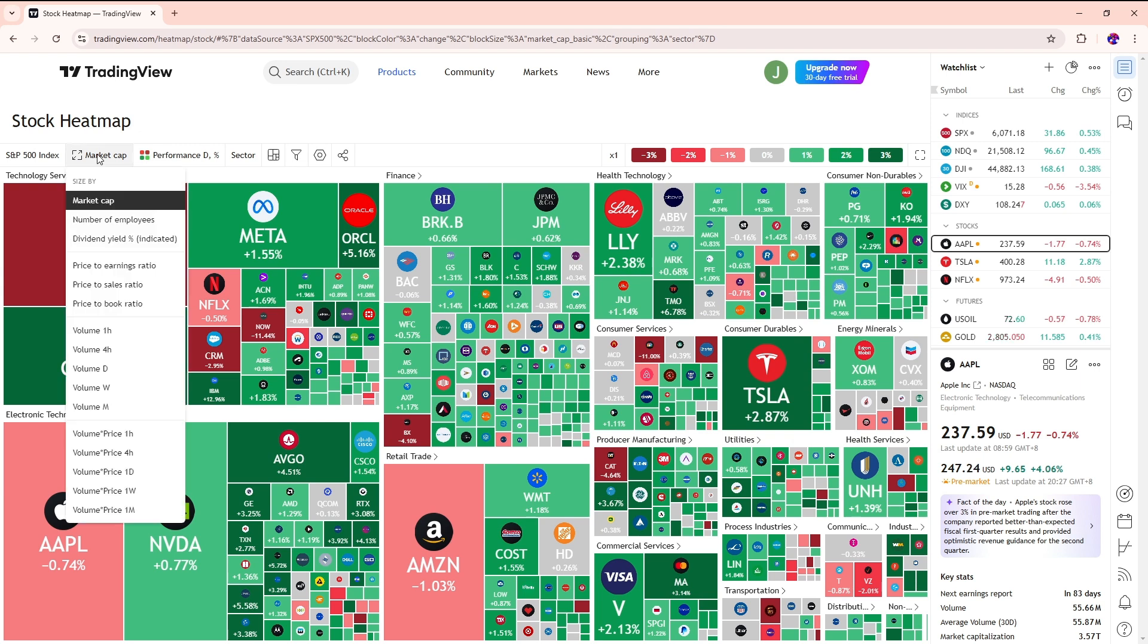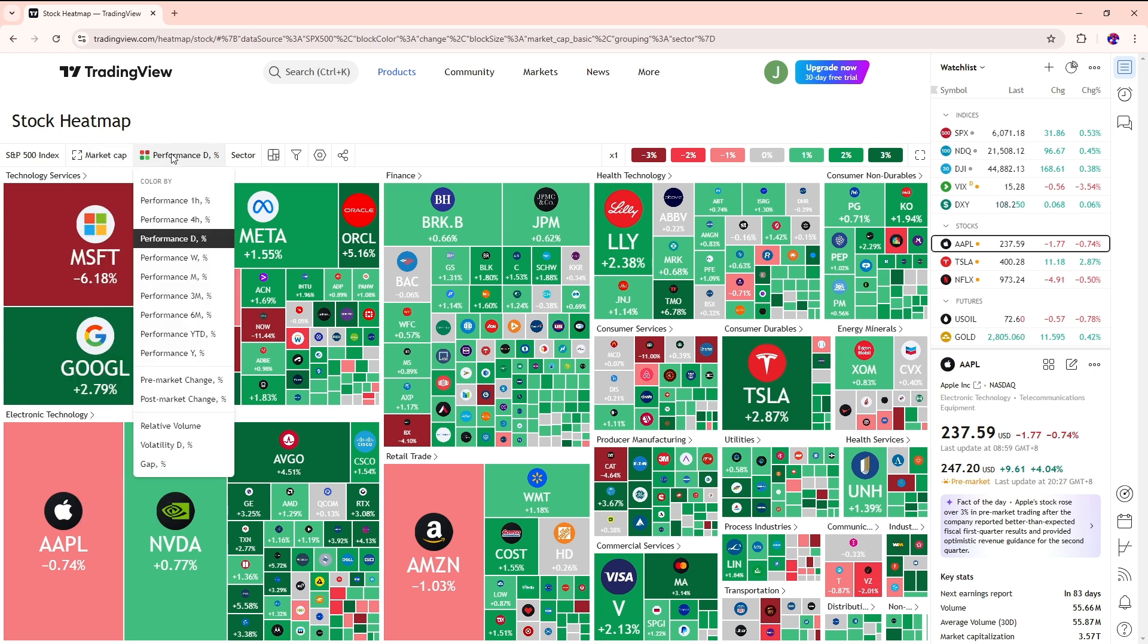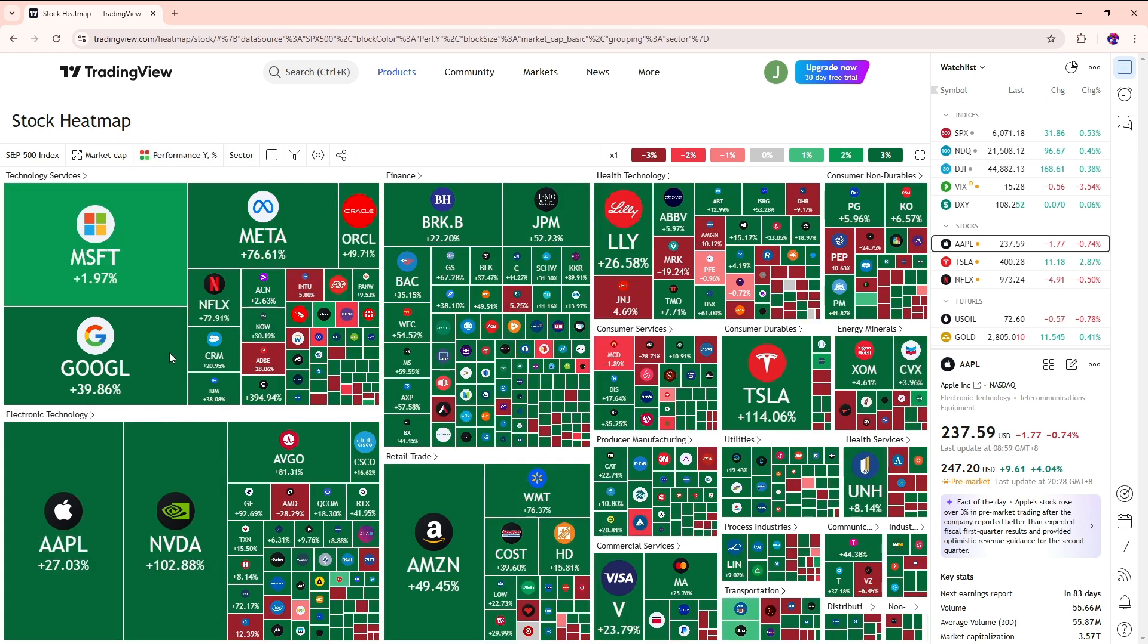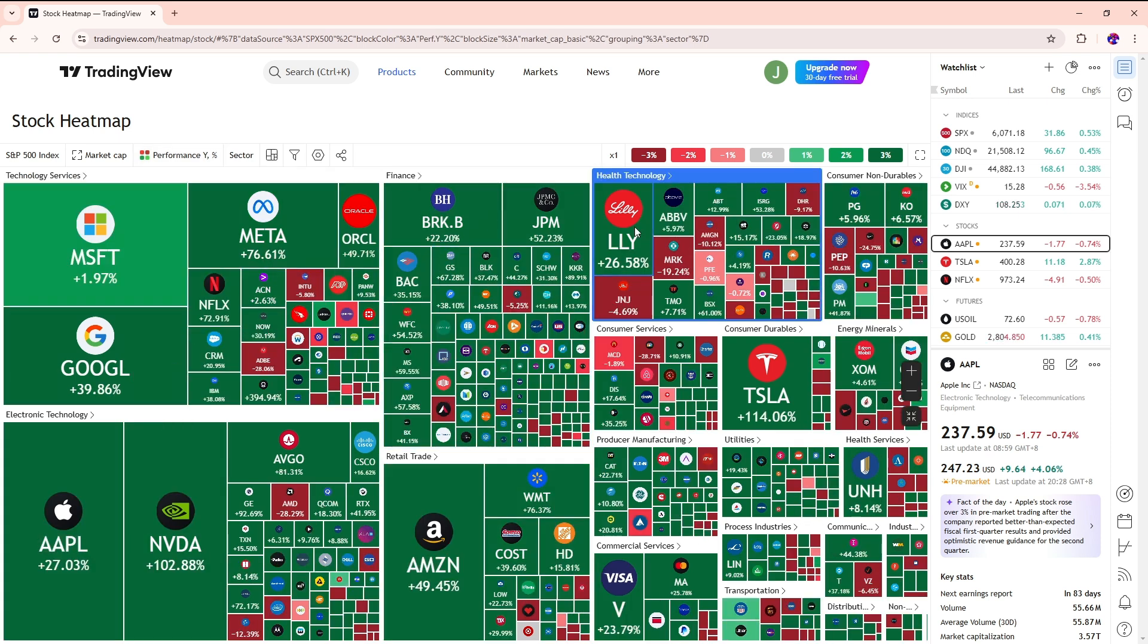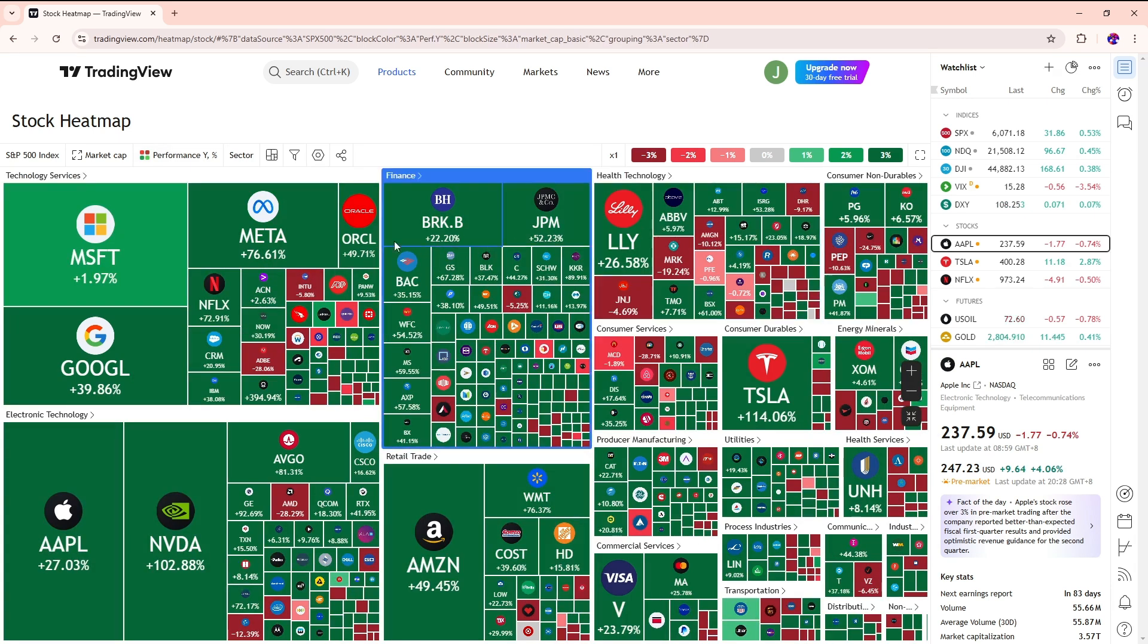This will depend on you. From here you can change the performance as well, so you can see the performance in one hour, four hours, and up to a year. I recommend going for a year so you can see the performance of each stock.